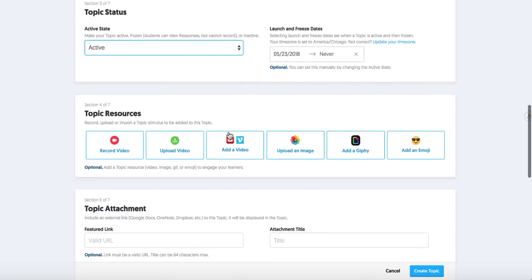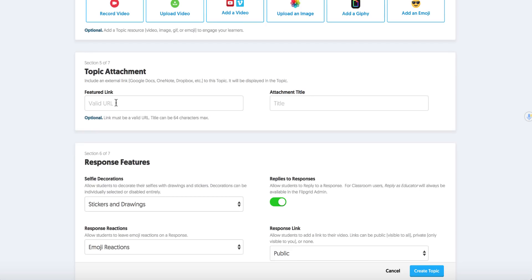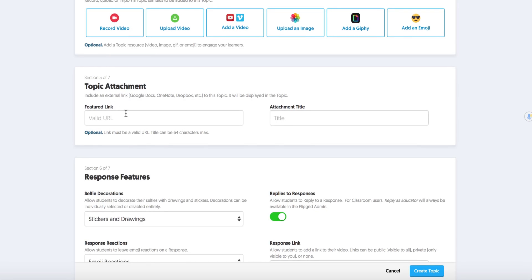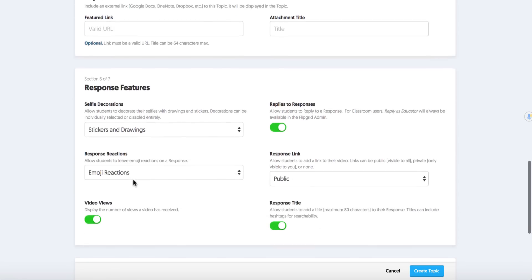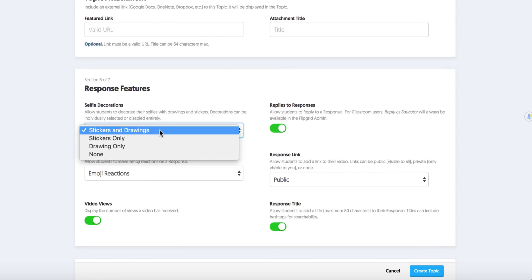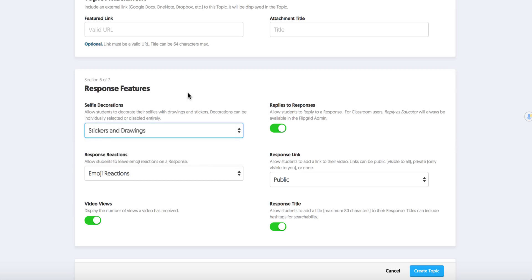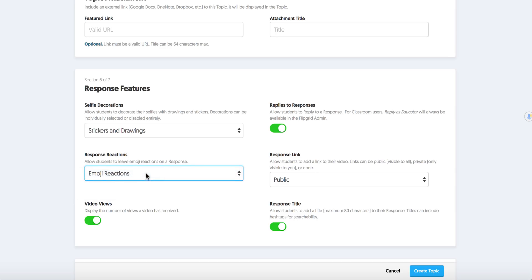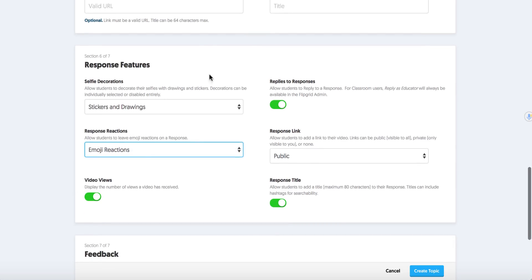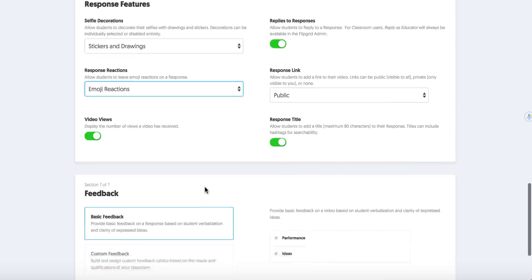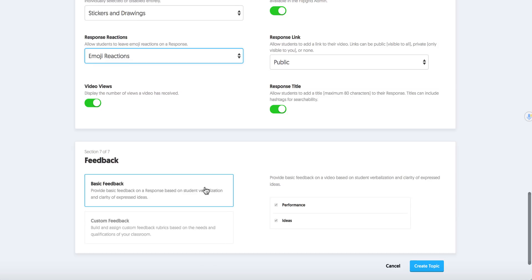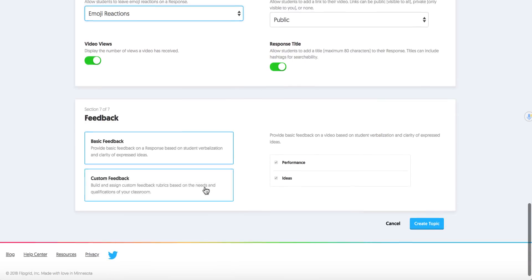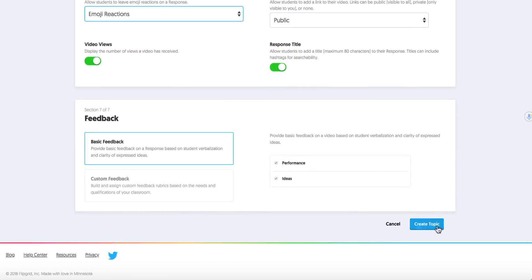And here are the topic resources. I like to put a GIF just to make it look cute but I could record a video response of myself telling them what to do. I could upload a video like a TED talk maybe and have them respond to that. I could put an image I want them to respond to. Now I can add maybe a Google Doc here with a link to more directions. I can change the response features by taking off stickers and drawings which I usually do at the beginning while my kids are getting used to Flipgrid. Emoji reactions I never take off because they love those. And I can look around and see if I want to make things public, private, give some feedback. And when I'm happy I create the topic.